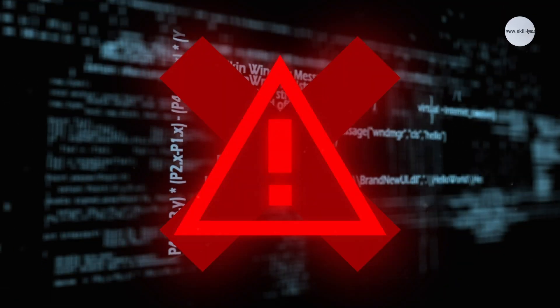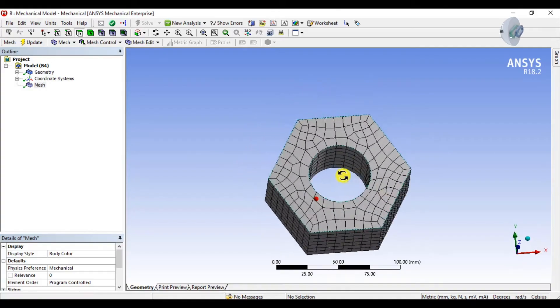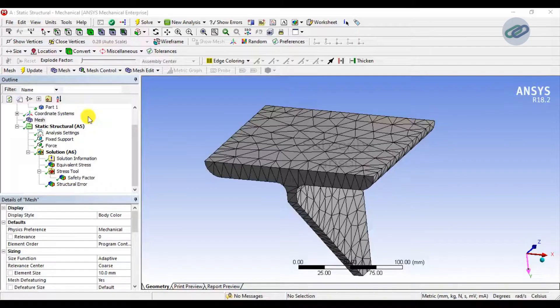It's a check for programming bugs, computational errors, and numerical instabilities. For instance, if the equations governing fluid flow are correctly coded, the results should converge as we refine the mesh or time step. In fact, mesh refinement is a key part of verification. As we increase the resolution of the grid, the results should stabilize. If they don't, it indicates that something is wrong with the implementation of the equations.